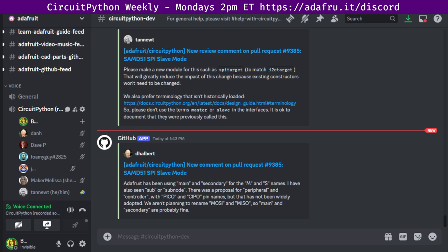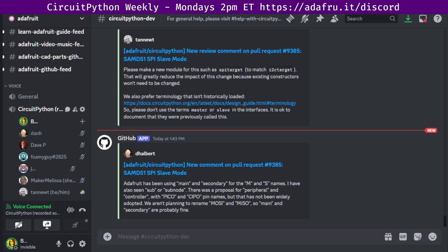CircuitPython is a version of Python designed to run on tiny computers called microcontrollers. CircuitPython development is primarily sponsored by Adafruit, so if you want to support Adafruit and CircuitPython, consider purchasing hardware from adafruit.com. This meeting is hosted on the Adafruit Discord server. You can join anytime by going to adafruit.it slash discord.